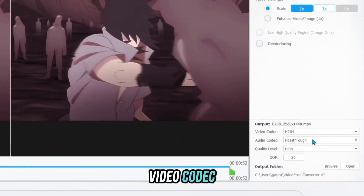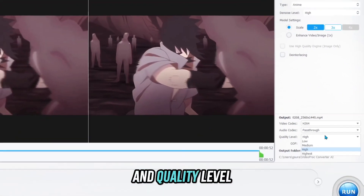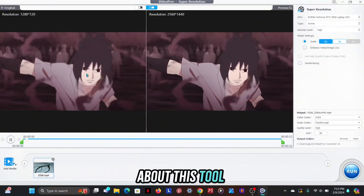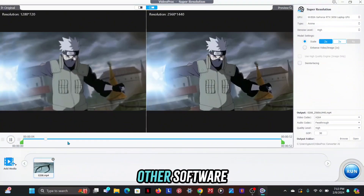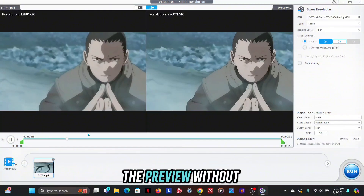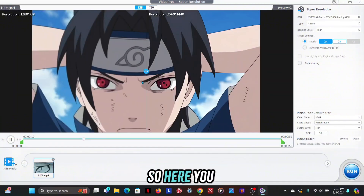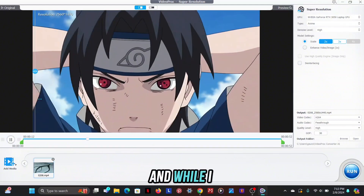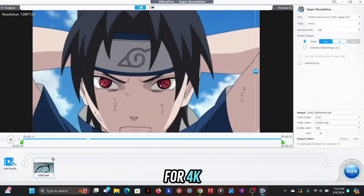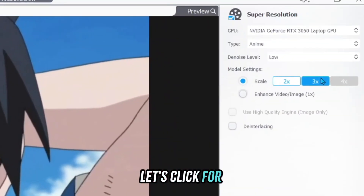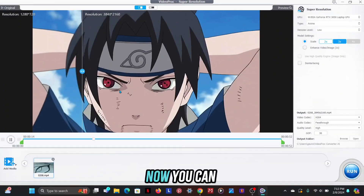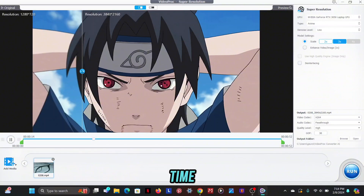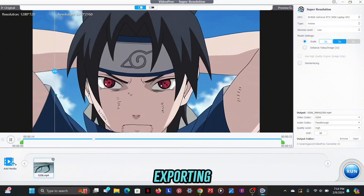At the bottom, you will find video codec, audio codec, and quality level, which you can set as per your convenience. The best thing about this tool is that its preview is much better than other software — you can see a preview without rendering. Here you can clearly see that it has cleared all the noise and blur well. Let's click for 4K quality. Now you can see that the video is looking more clear and sharp, and it did not even take time.